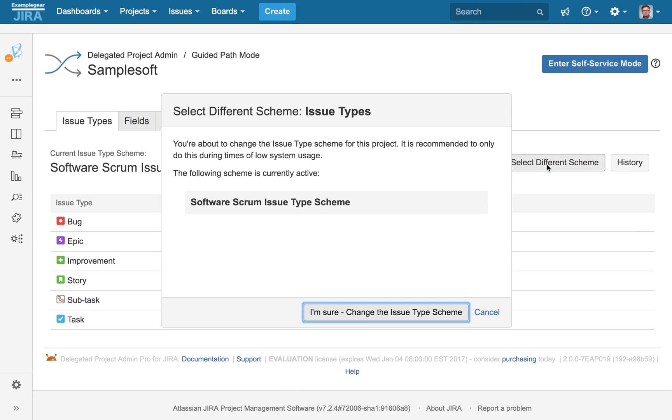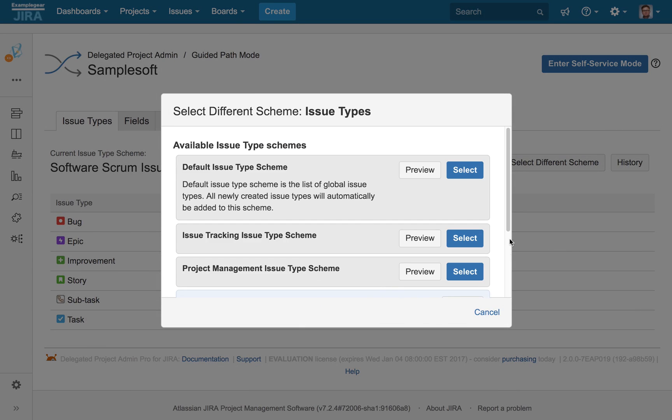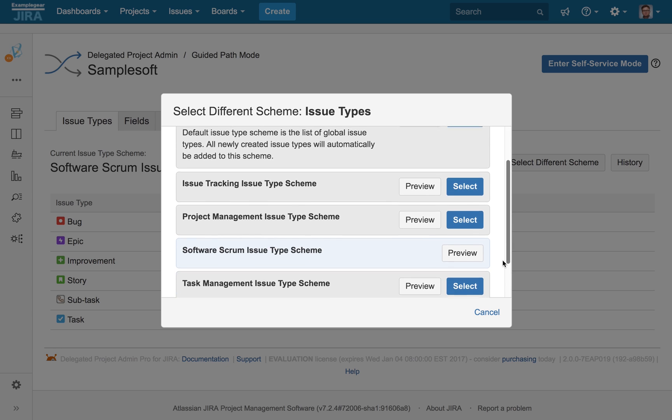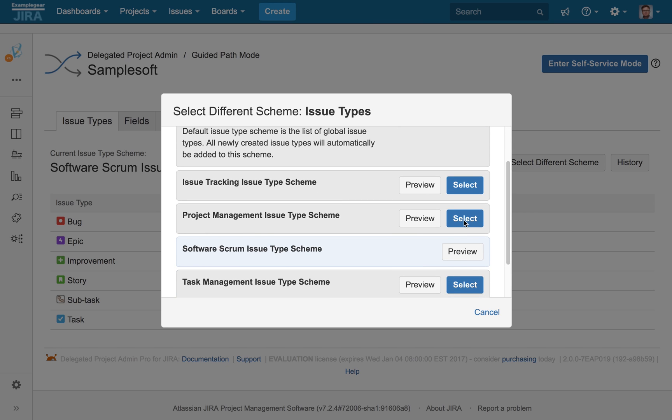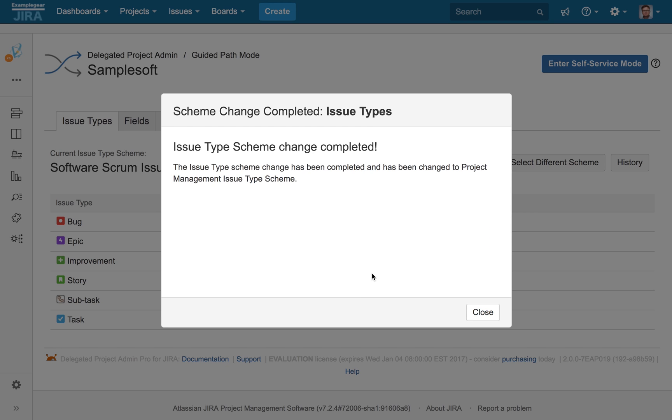With Guided Path, your trusted project leads can be empowered to simply toggle between preset schemes within their project. It's that easy.